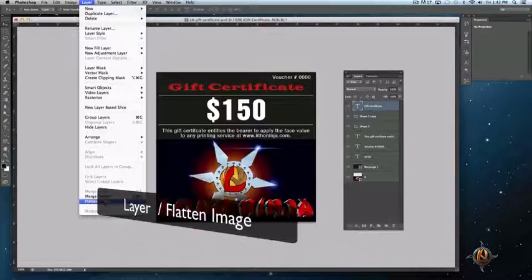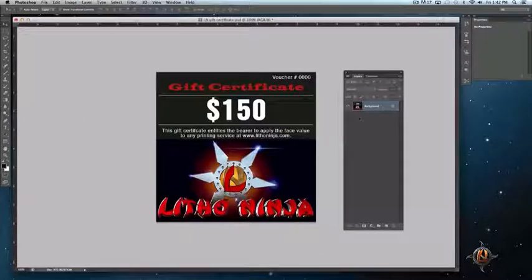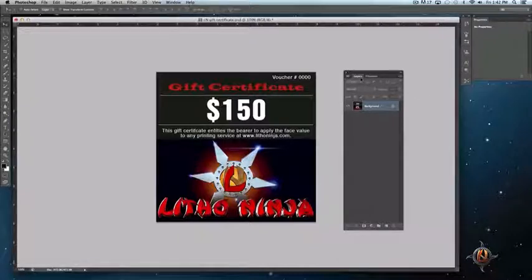As you can see, all the layers have consolidated into one single layer and your artwork is now flattened. You can then save your files as a PDF or TIFF file to submit with your order to LithoNinja.com.